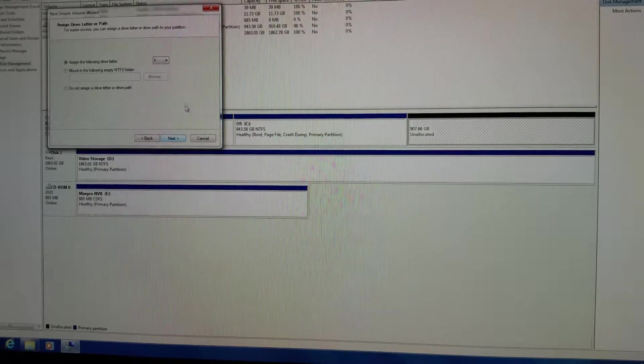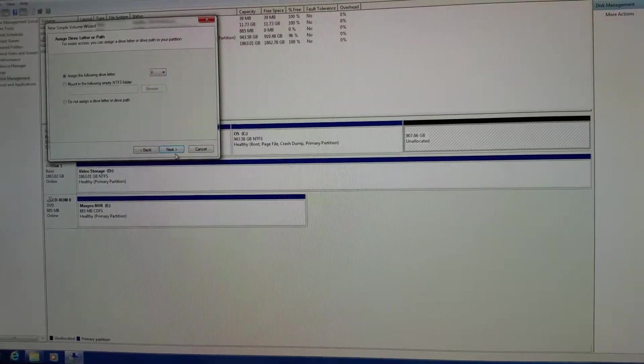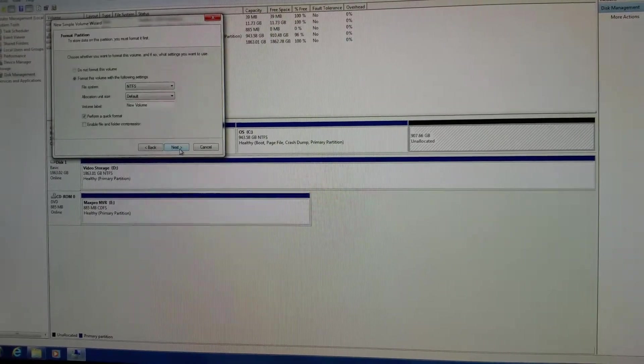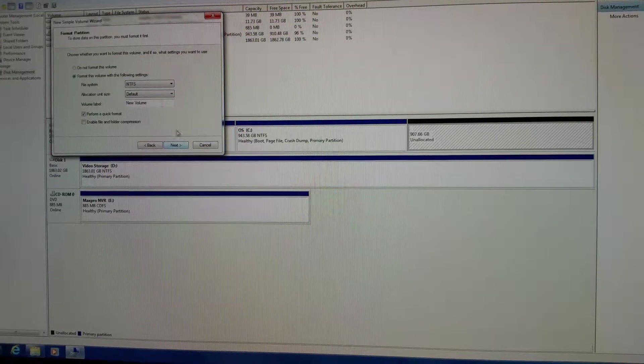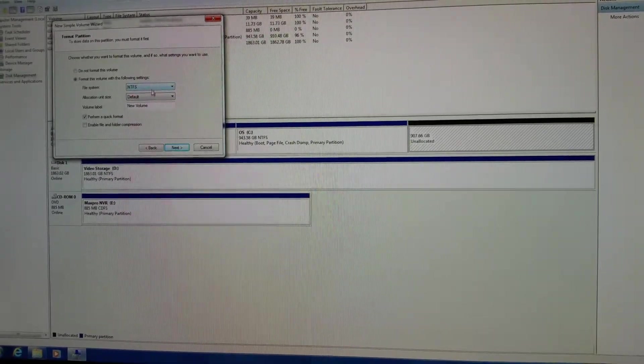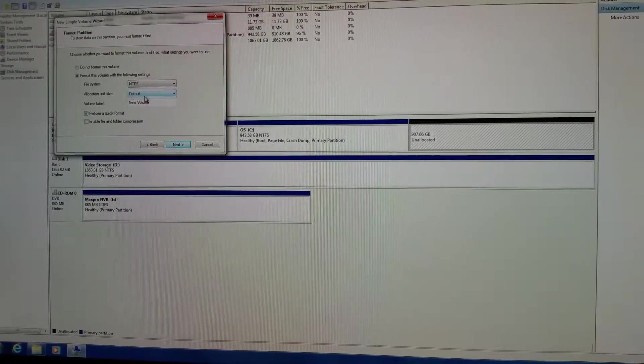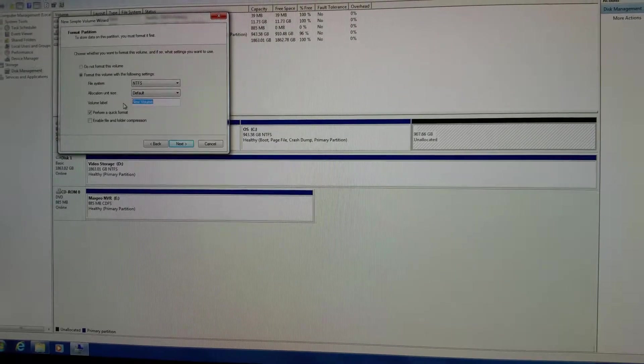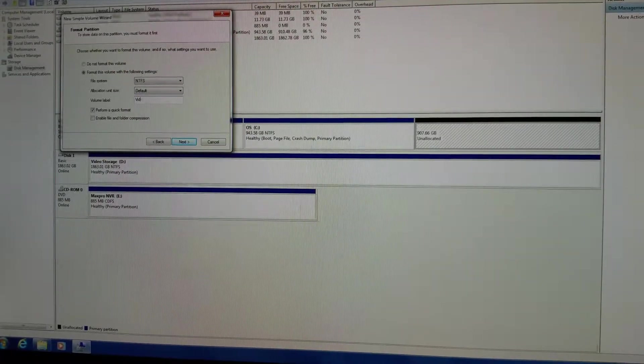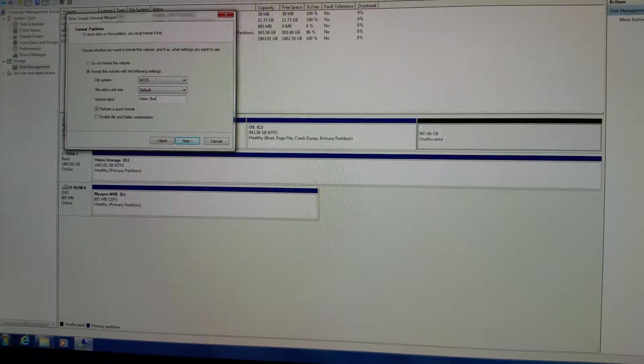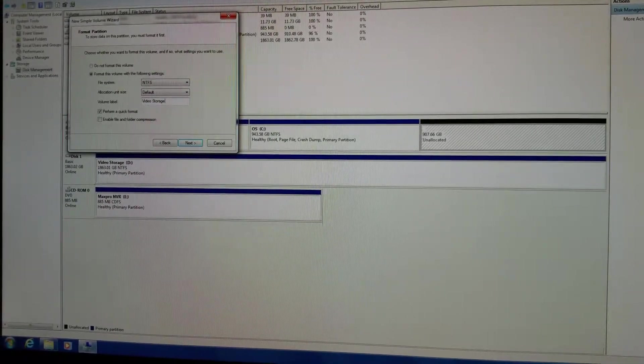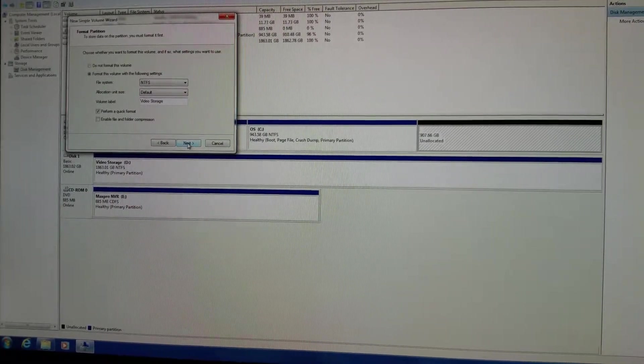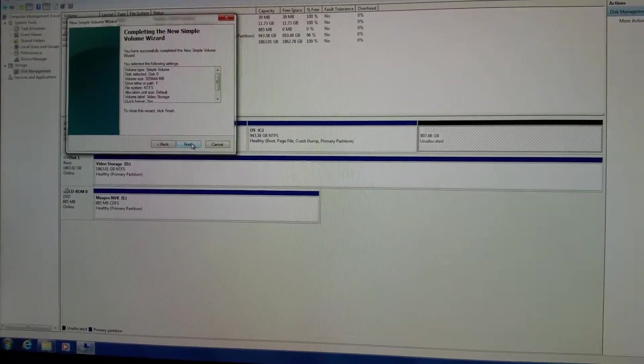You want to put it in the F drive. Leave everything like it is, next, you want to NTFS, you want the unit size defaulted, and you want to turn the label into video storage. Hit next, finish.